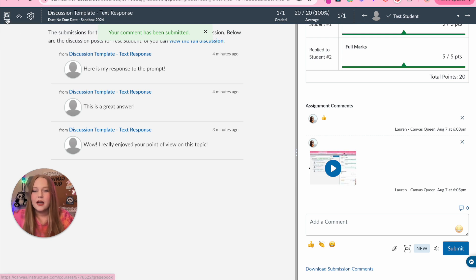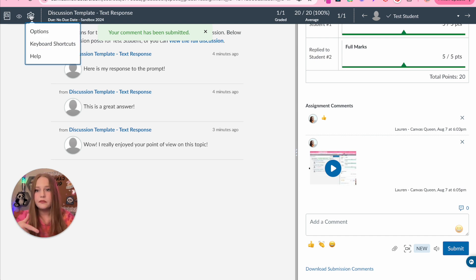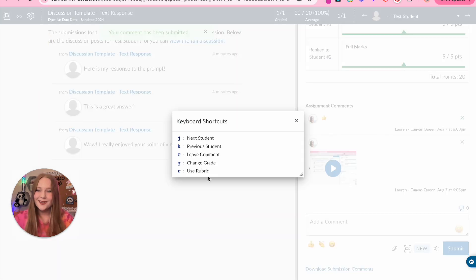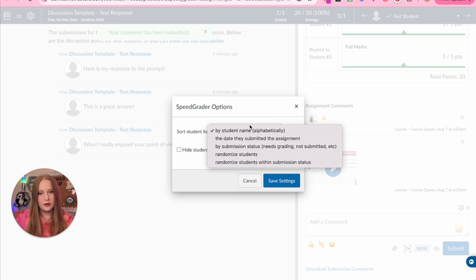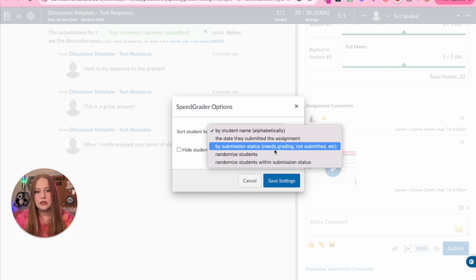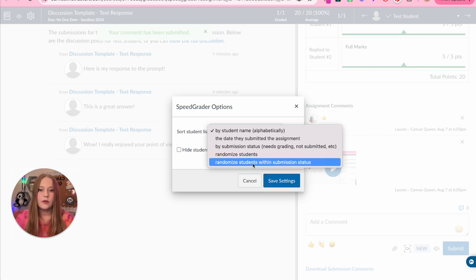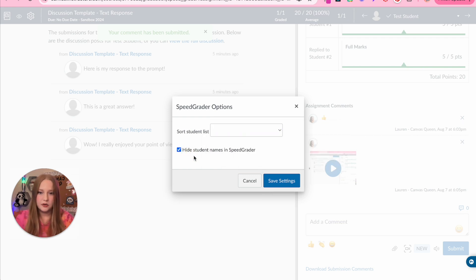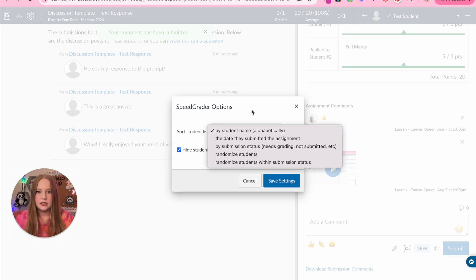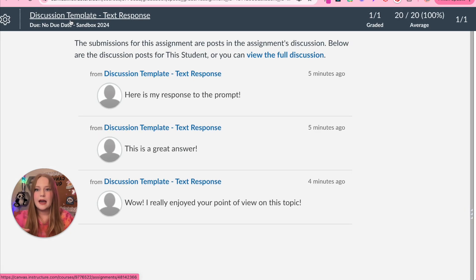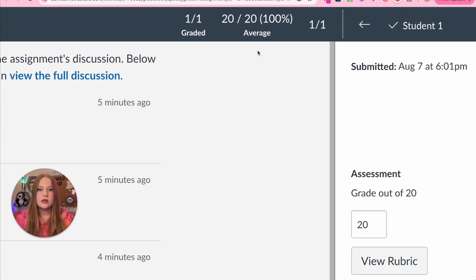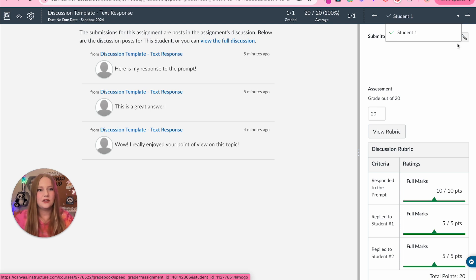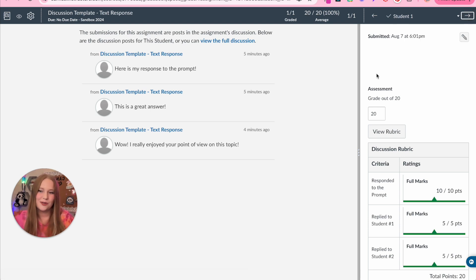At the top of the speed grader you have access to the gradebook, you can hide grades from your students, and there are keyboard shortcuts to quickly get through the speed grader. You have options to sort your students by name, by the date they submitted, or by submission status — does it need to be graded, not submitted, etc. — and random or random students with submission status. You also have the option to hide student names. You can click save on those settings, quickly access the assignment by clicking the title, see how many you have to grade versus how many you have graded, and view the average percentage.